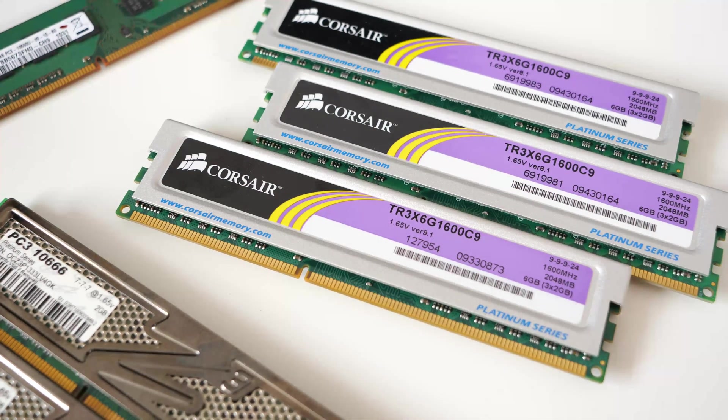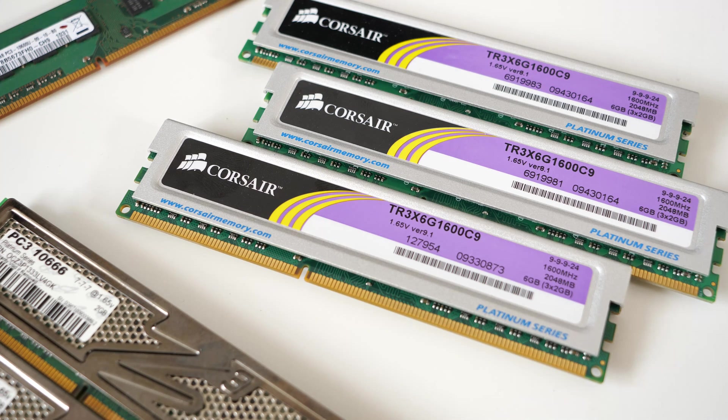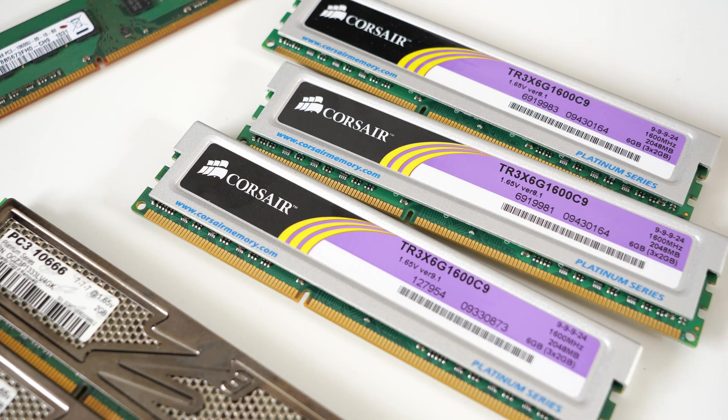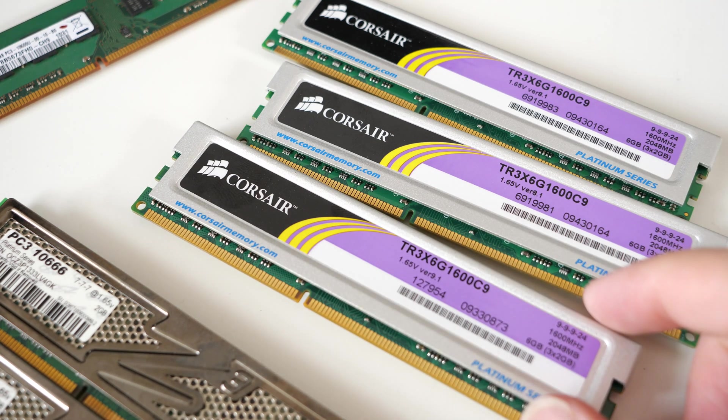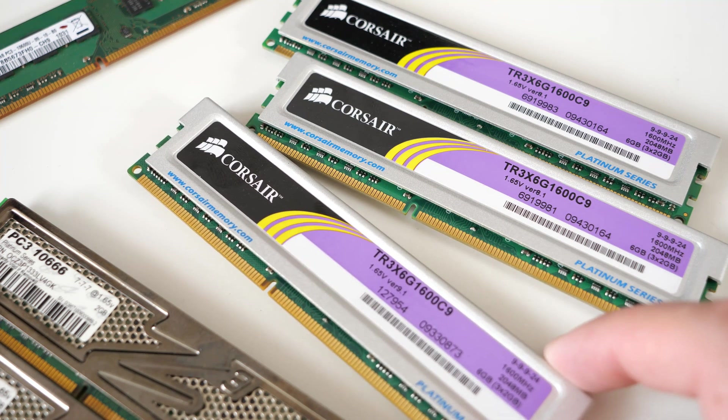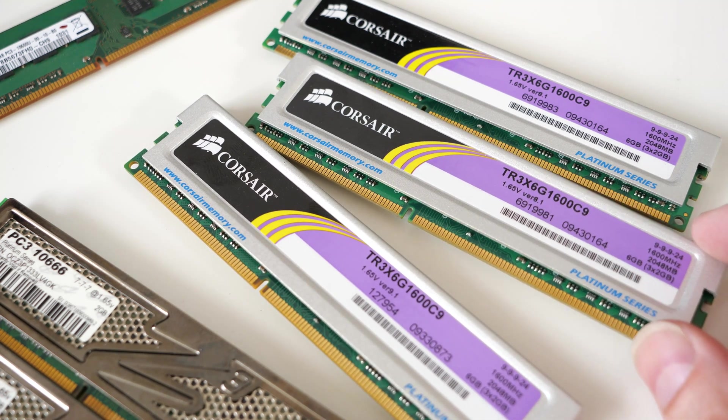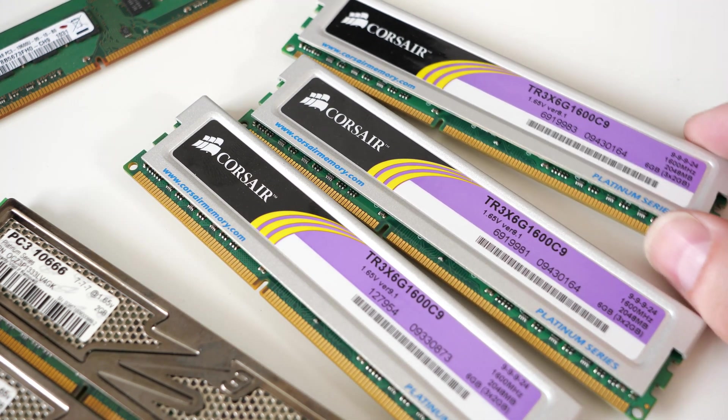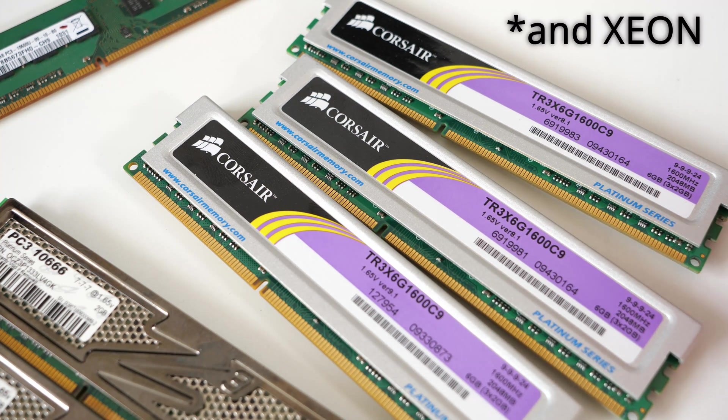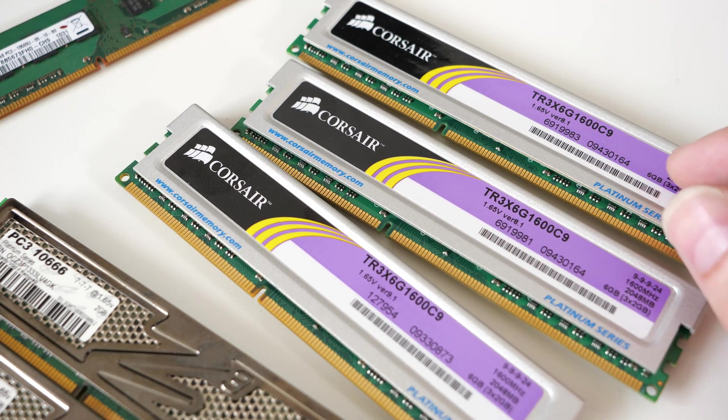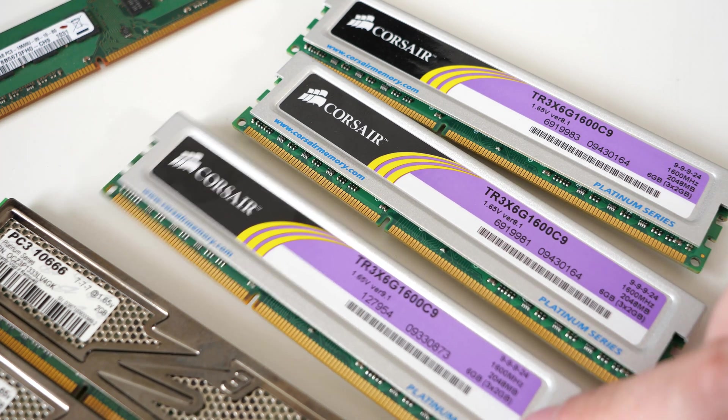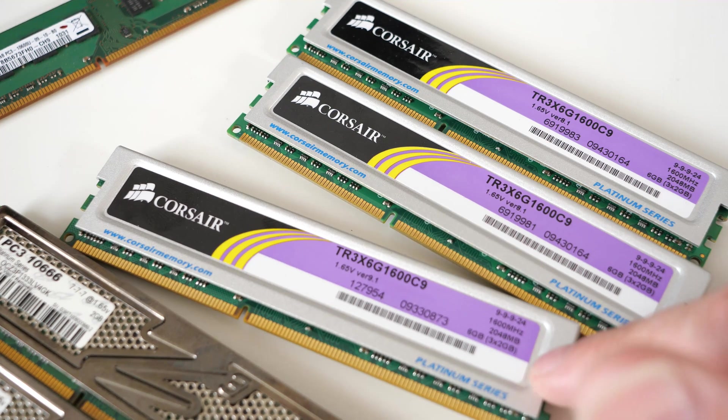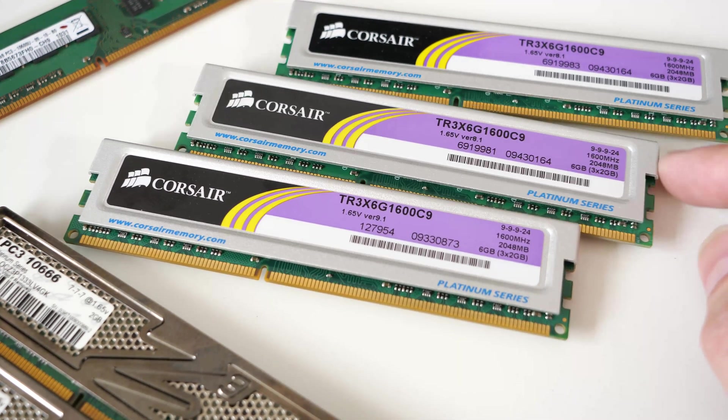In this video, we're going to find out whether it's worthwhile. Triple-channel memory was introduced with the Intel 1366 socket and the Intel i7 processors, and as the name suggests, it's designed to triple the memory throughput speed of your memory performance.